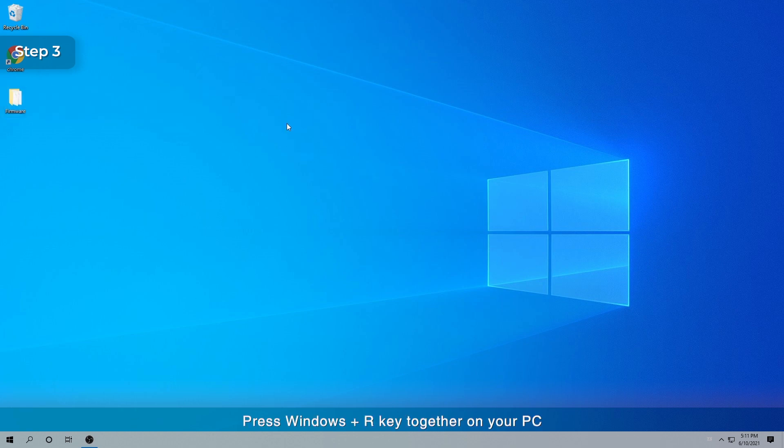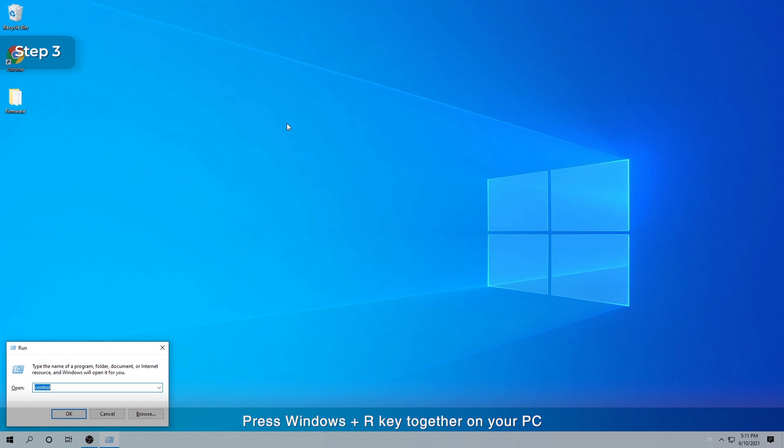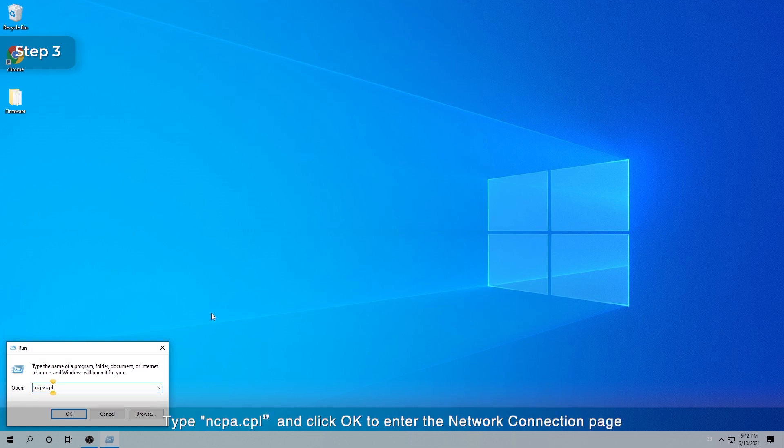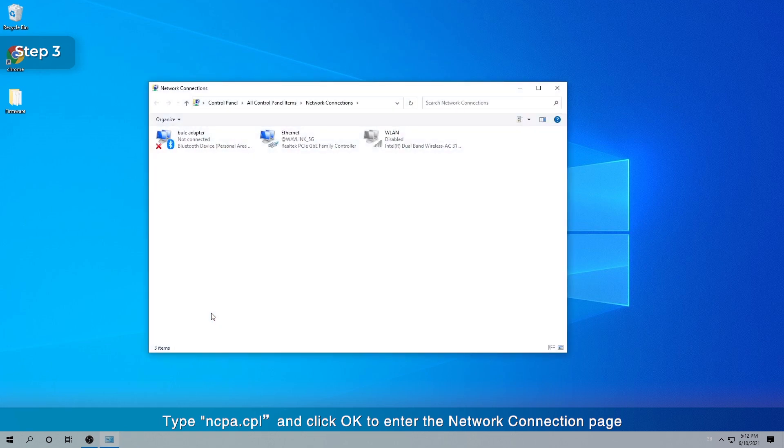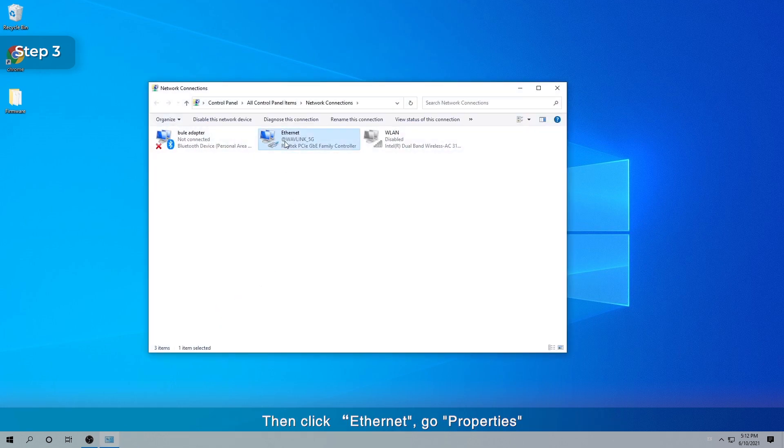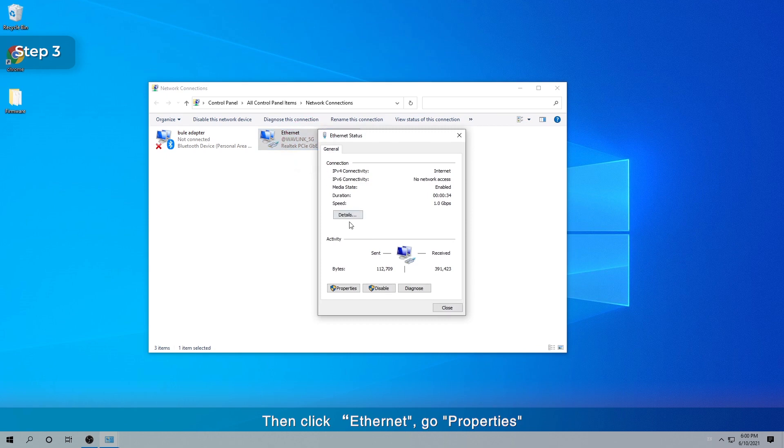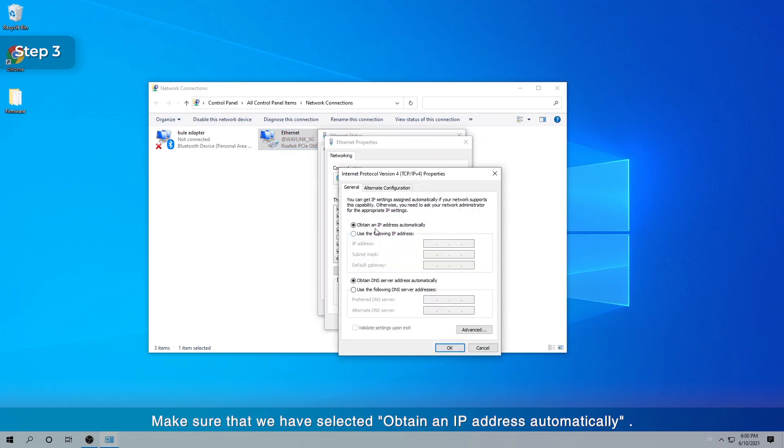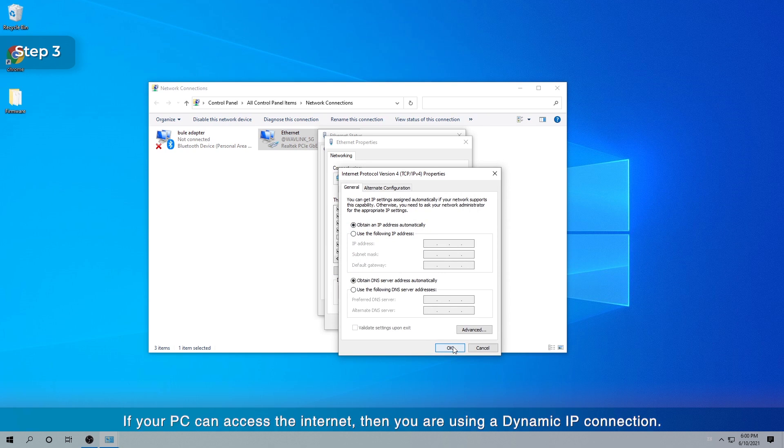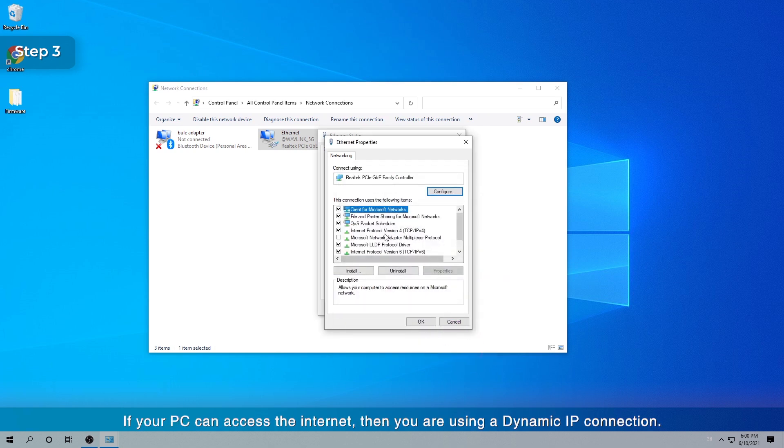Press Windows Plus R key together on your PC. Type ncpa.cpl and click OK to enter the network connection page. Then click Ethernet, go Properties. Make sure that we have selected Obtain an IP address automatically. If your PC can access the Internet, then you are using a dynamic IP connection.